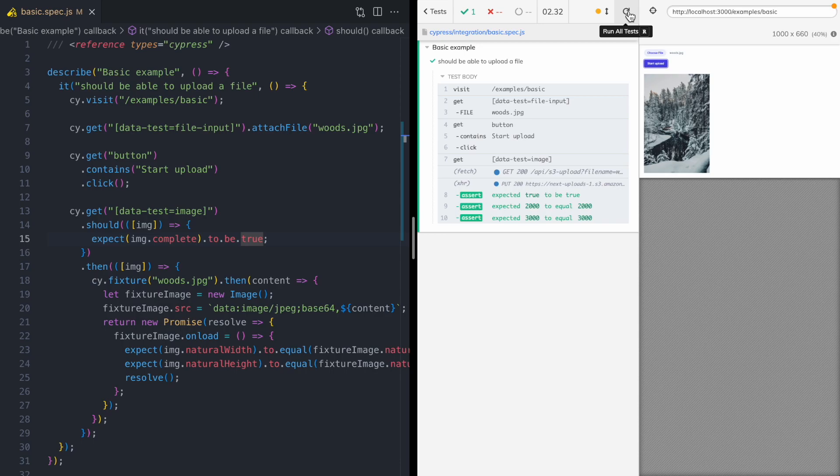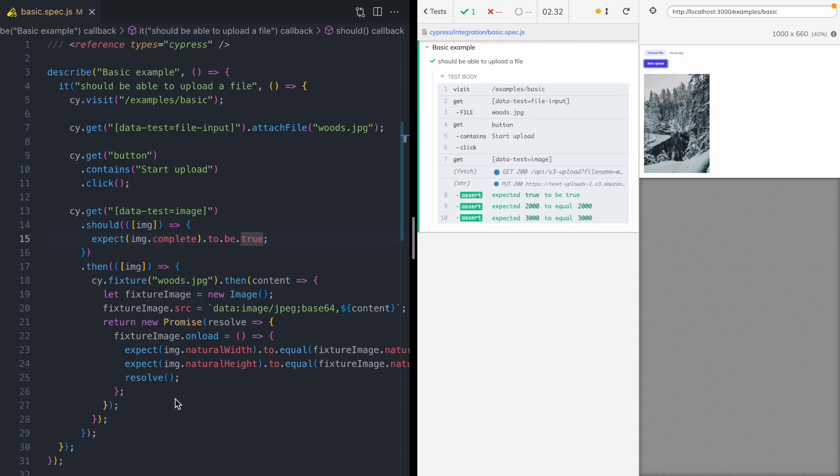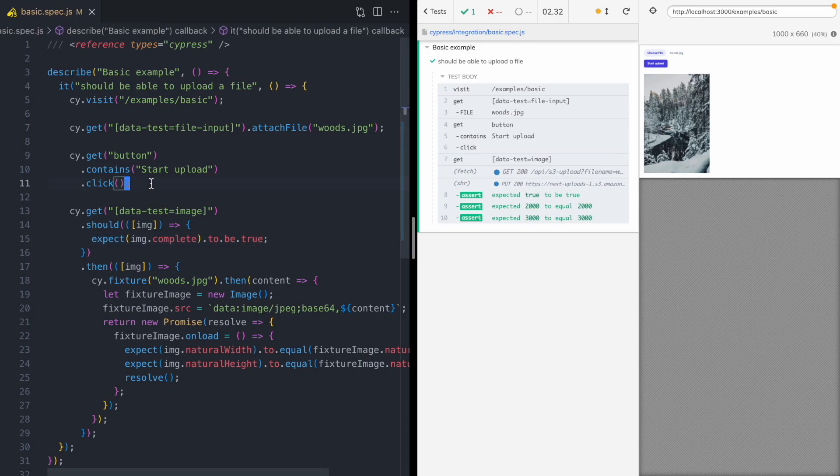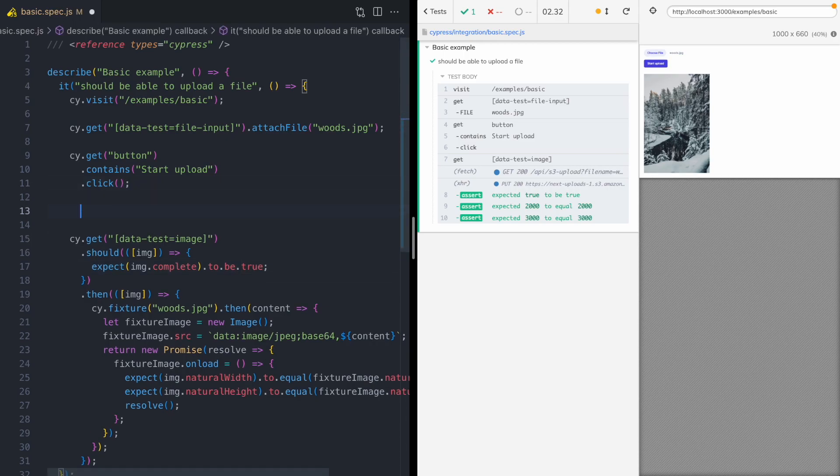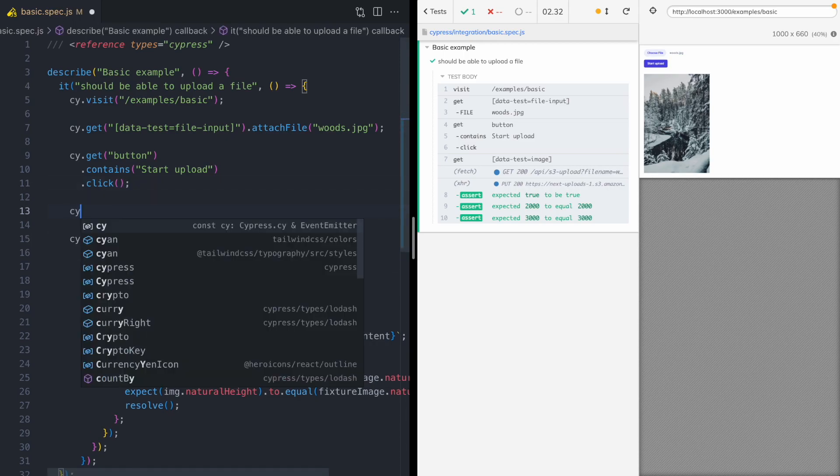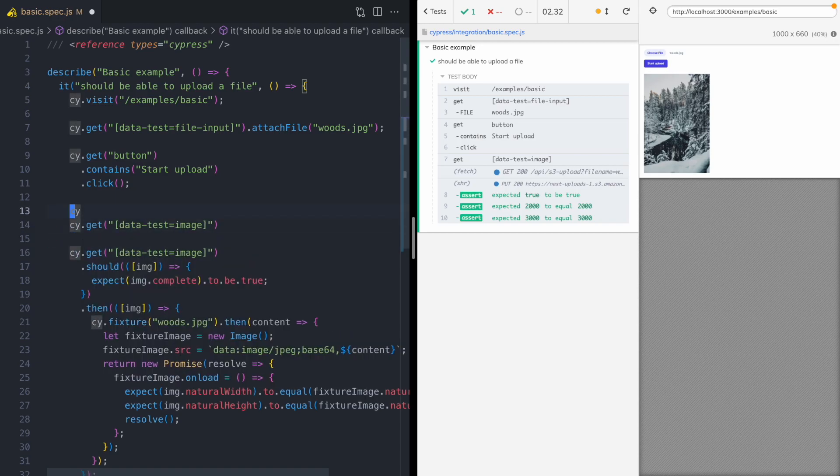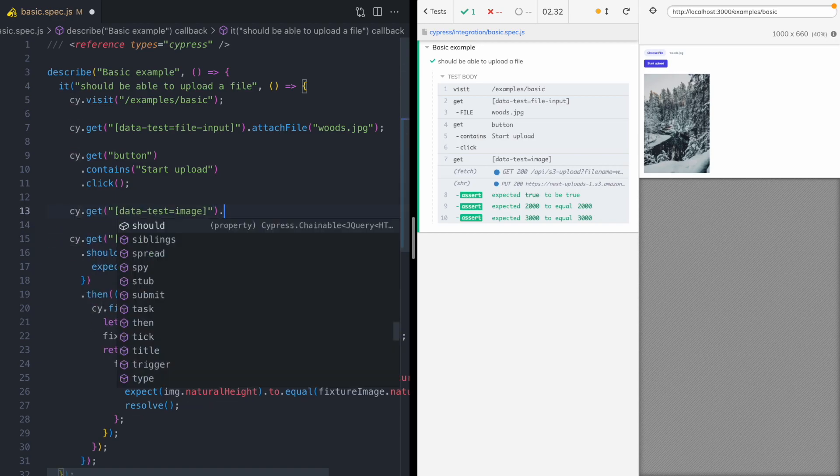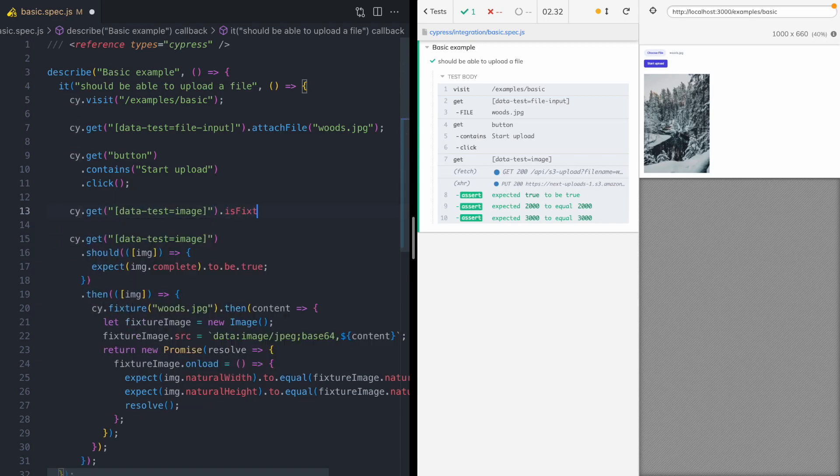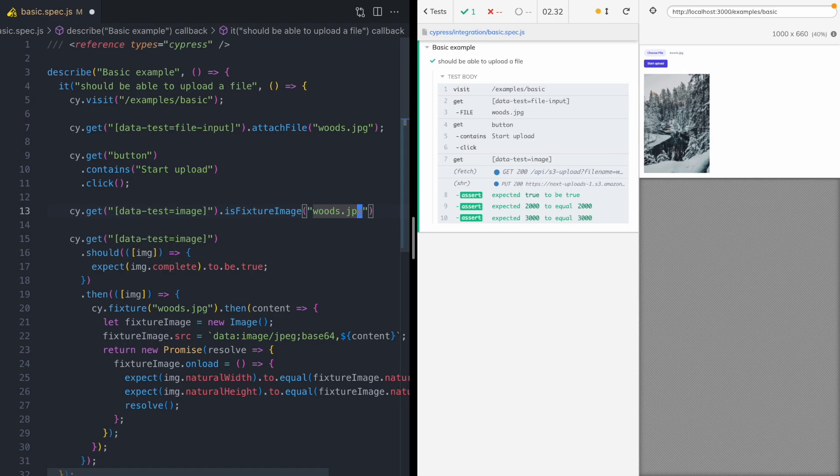The only problem that I have with it is that when I open this file, this is just a lot of code. You know, I don't really know what all this code is doing at first glance. So I think it would be nicer if we had another API where we got our image and we were able to call something like is fixture image and pass in Woods JPEG. And we can write these custom commands in Cypress. So let's go ahead and start implementing this API.